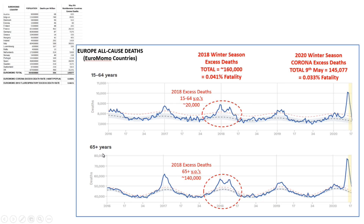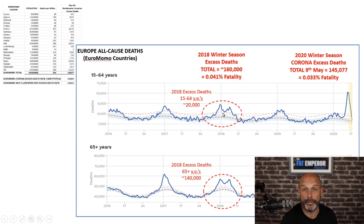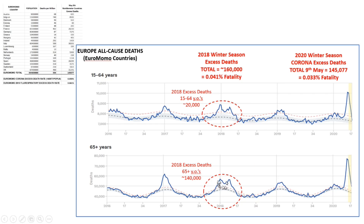Here in EuroMOMO's actual data you can see the 15–64 years and 65+ years age brackets, which cover all the excess deaths since below 15 years there's essentially nothing in any year. For 2018, you look at the normal baseline — the blue dotted line — and add up each week of excess deaths. For the 15–64 bracket, that's around 20,000 extra deaths; for the 65+ bracket, around 140,000 extra deaths. So approximately 160,000 excess fatalities across 20 European countries — roughly 430 million people — in the 2018 winter season, which is around 0.041%.